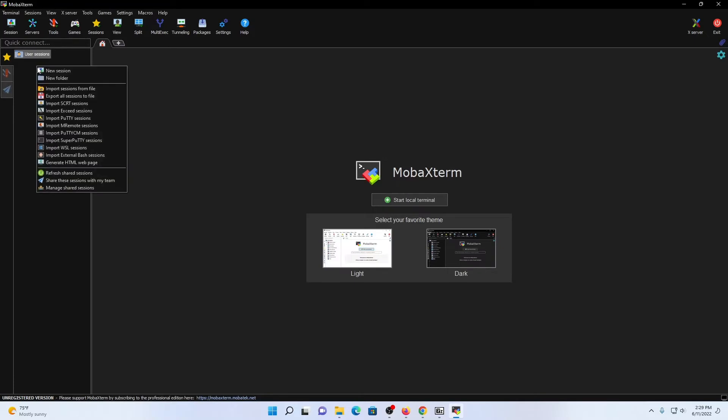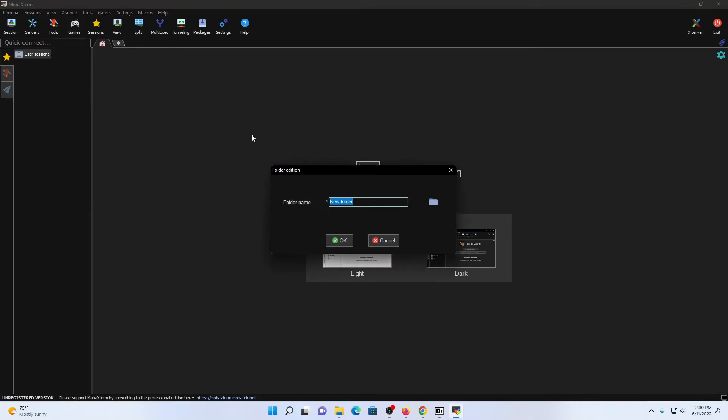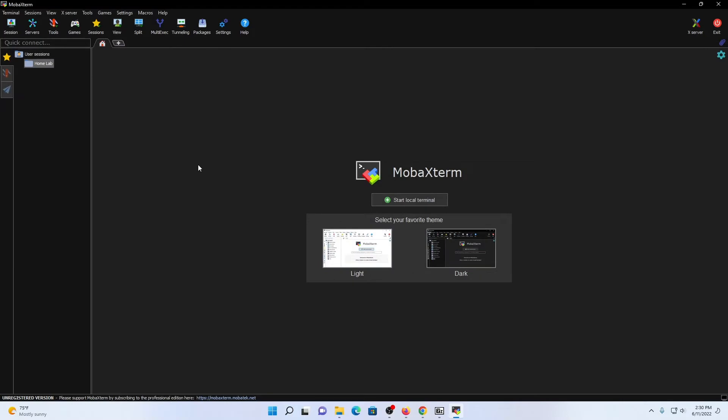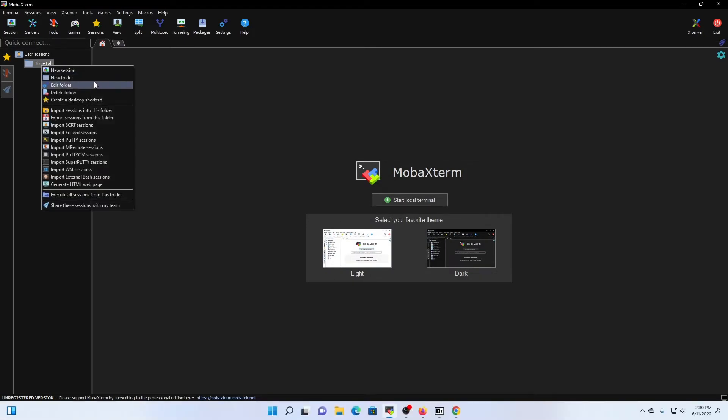I'm going to right-click again. Under new folder, this is essentially where you would build out a new folder containing multiple sessions. For the purposes of this YouTube channel, I'm going to be building out a home lab, which means I will need a new folder. So we're going to name it home lab, click OK. And then as we expand our home lab, we can right-click and actually modify the values of this folder and any sessions that are tied to it.